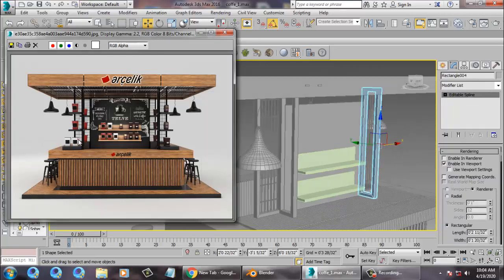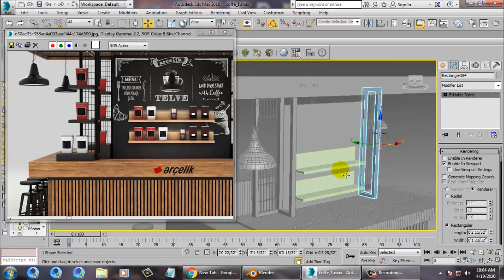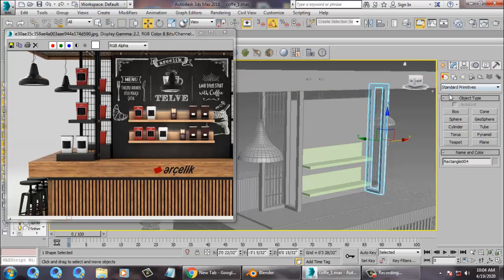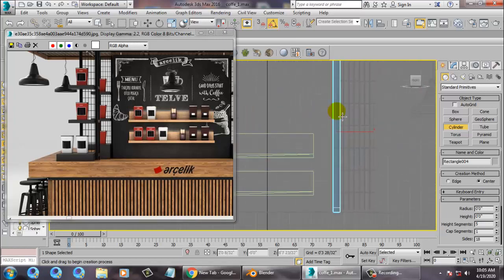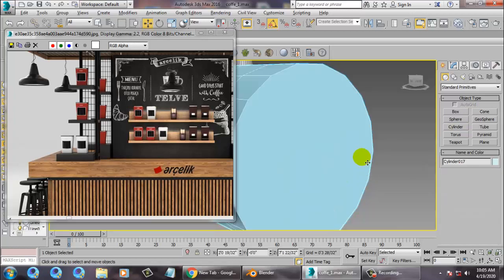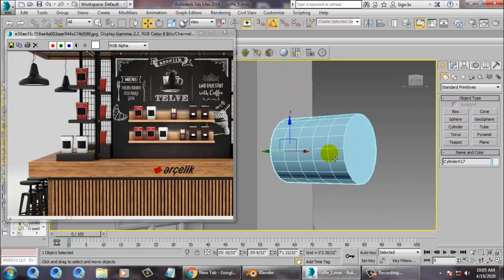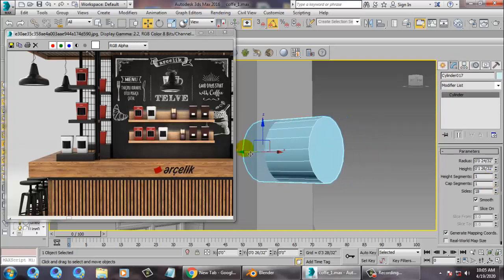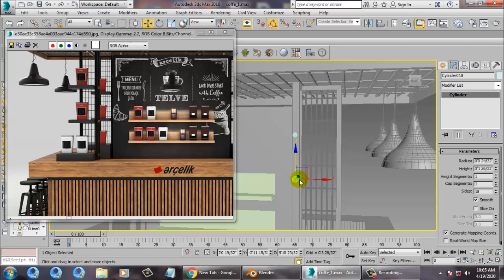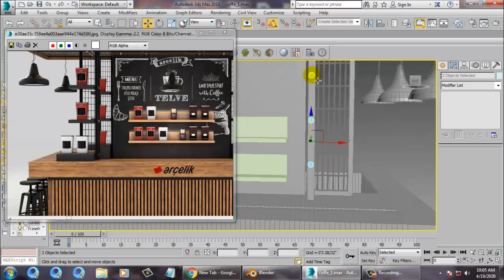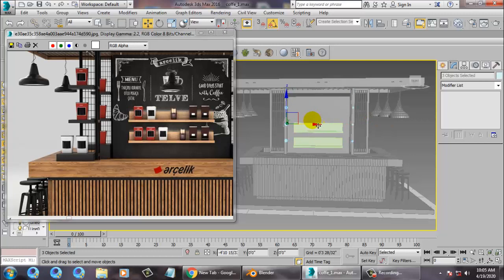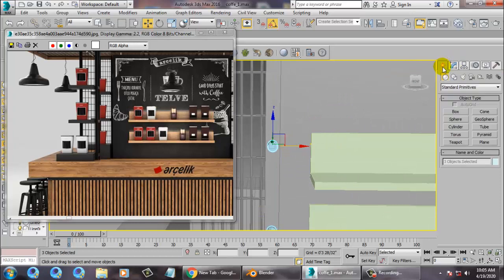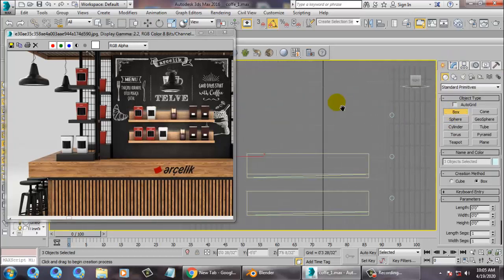After duplicating this stuff, let's take a cylinder from the front view. Reduce the height segments and just press Shift and drag to make one copy. Select this, three out of it, and again duplicate it. Place it over there. Now take a box from the top view.